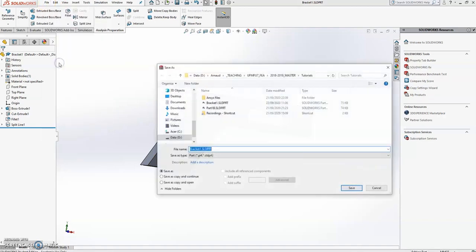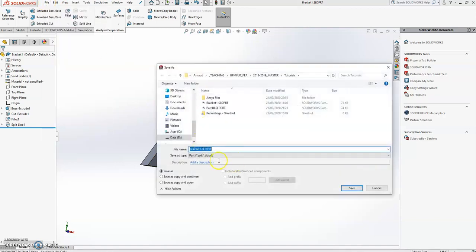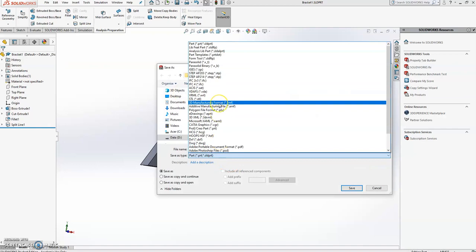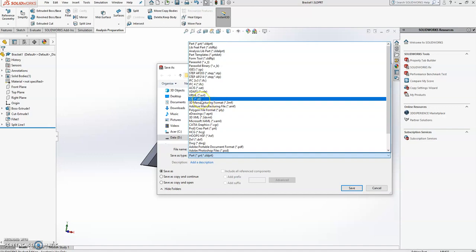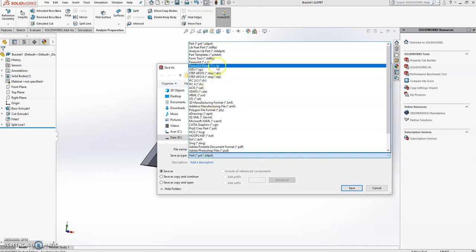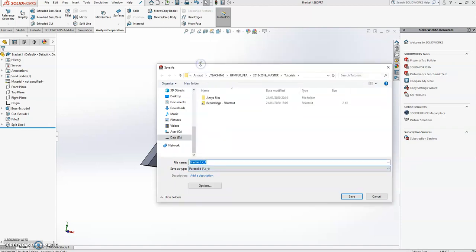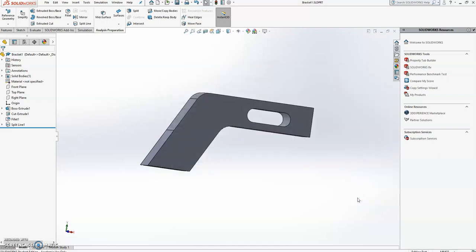Save it as bracket one but I'm going to change the format. Now different formats work. STL works, I know I've tried that. I have not tried all the formats but one that is quite common in industry is the so-called parasolid. So I'm going to save it as a parasolid which has a very strange extension name, x underscore t, but that's okay. So I'm going to save it again. Bracket one, xt. That's done.